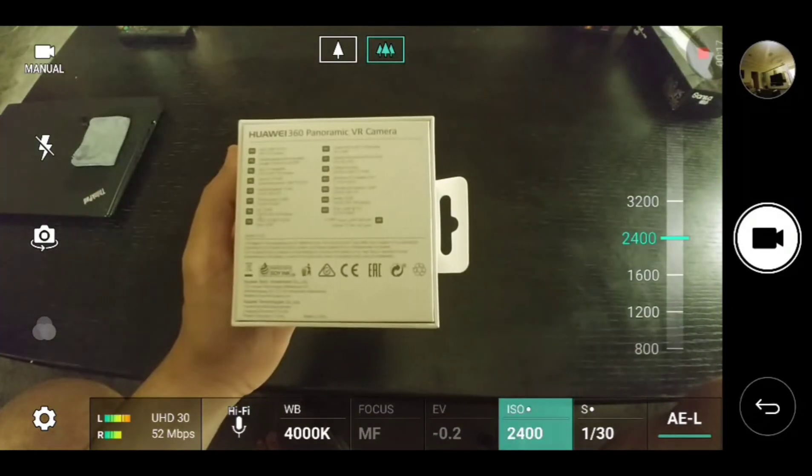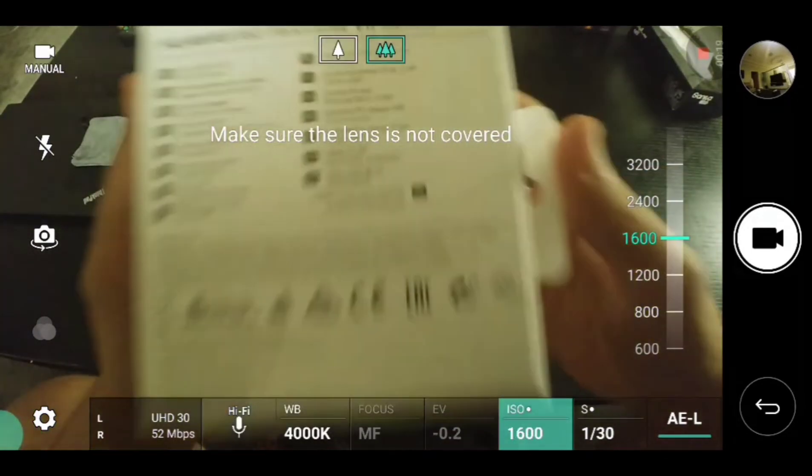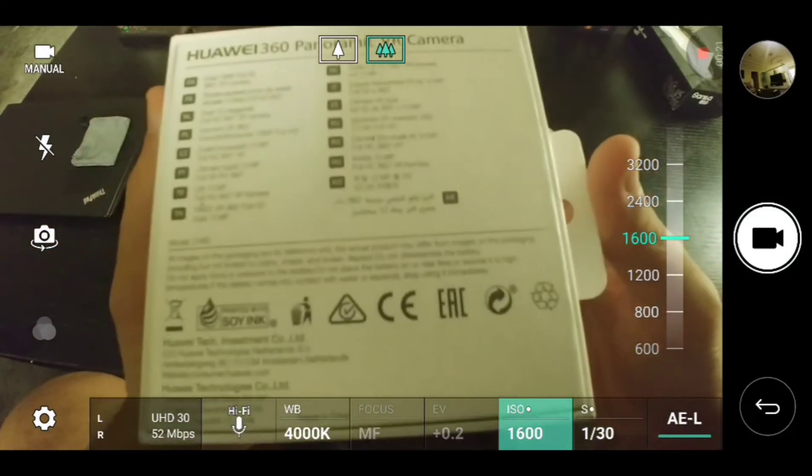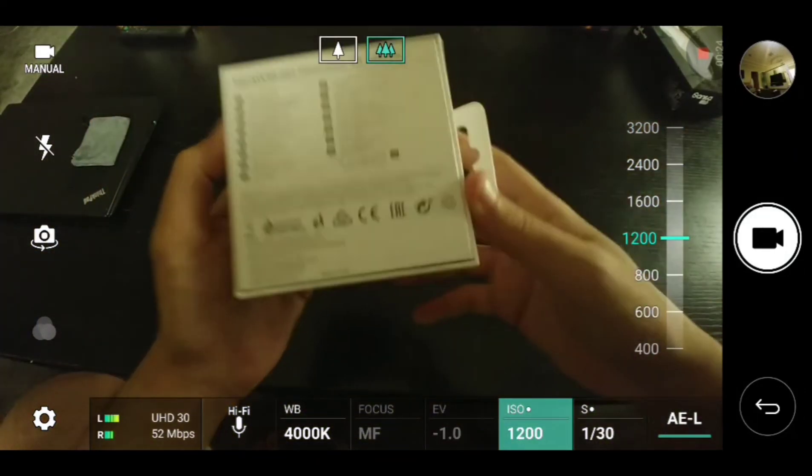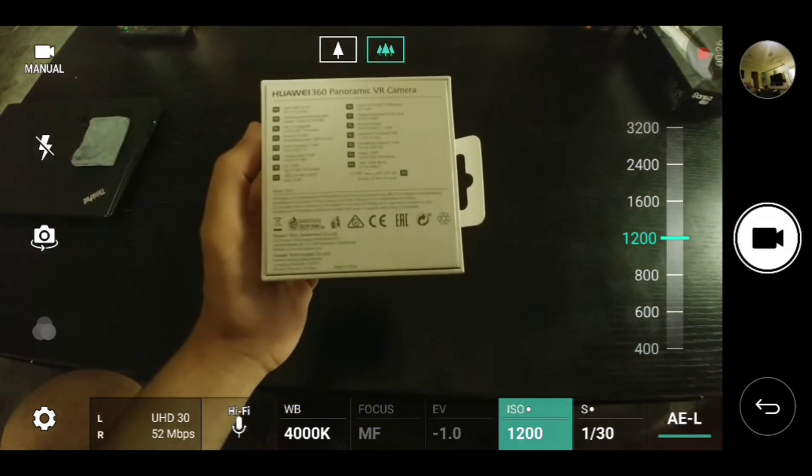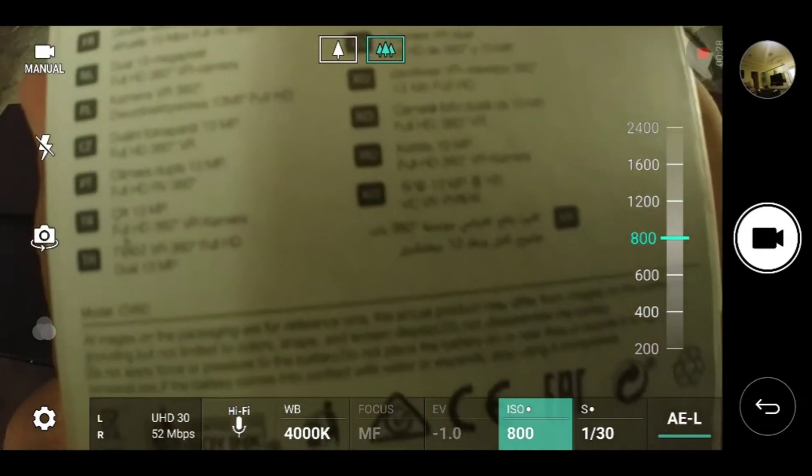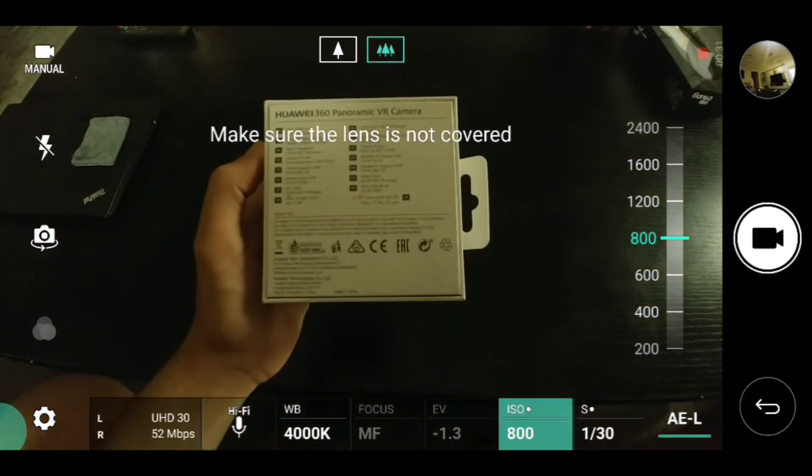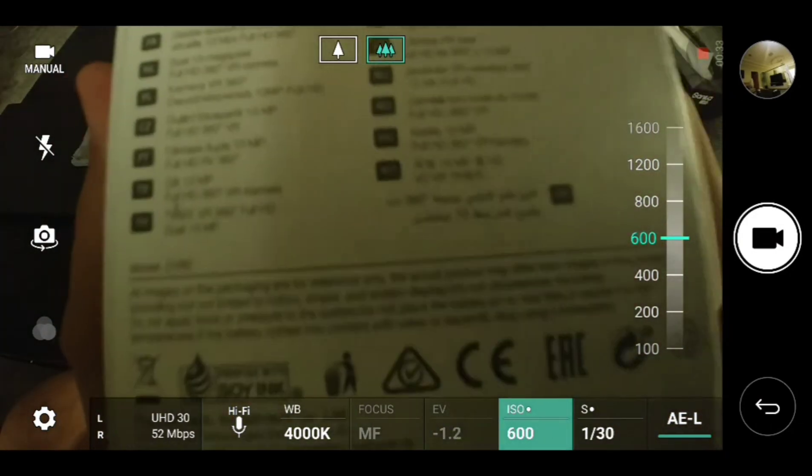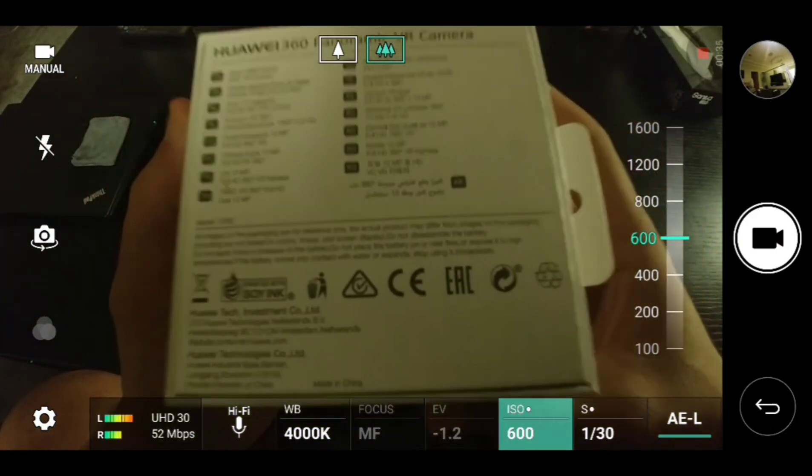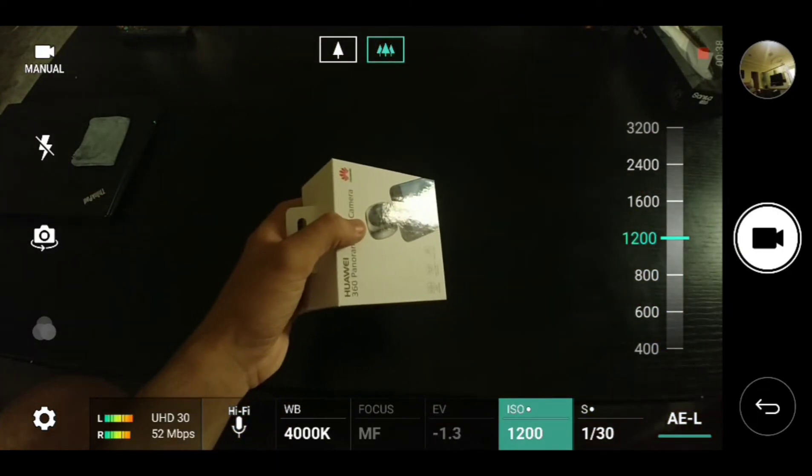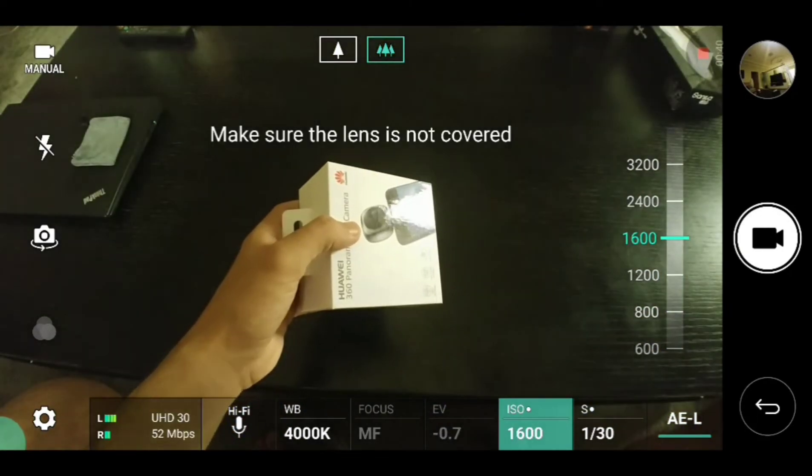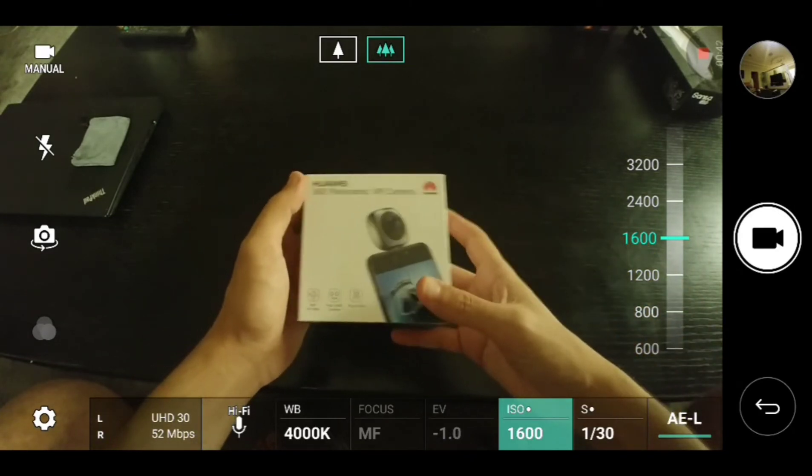However, if we drop it to 1600, it doesn't look good. 1200, still not that clear. 800, still. So as you can see, it's not going to help you to get better resolution if you drop the ISO. However, LG actually had a second camera which is going to give you deep zoom and better quality of the picture.